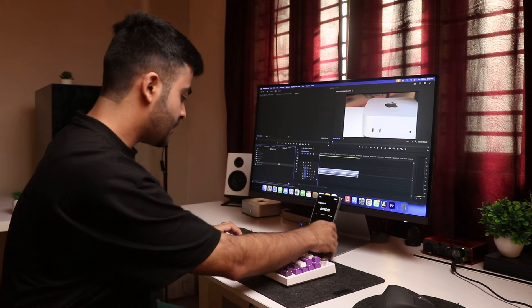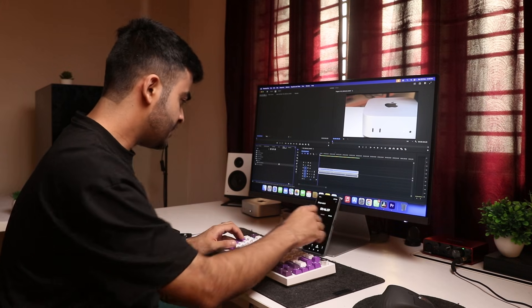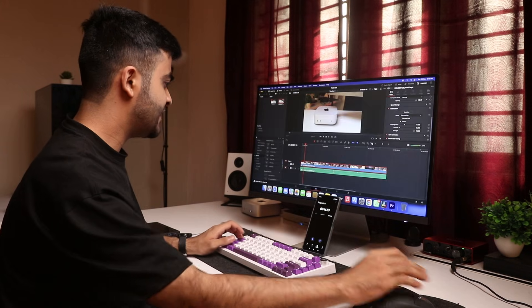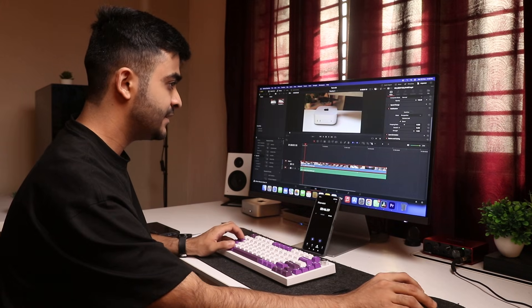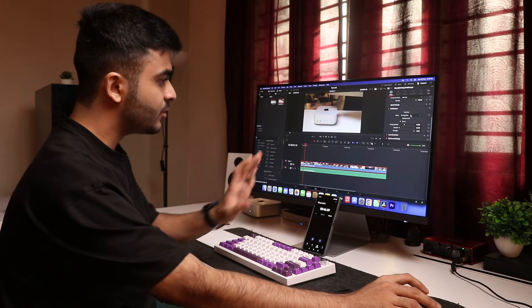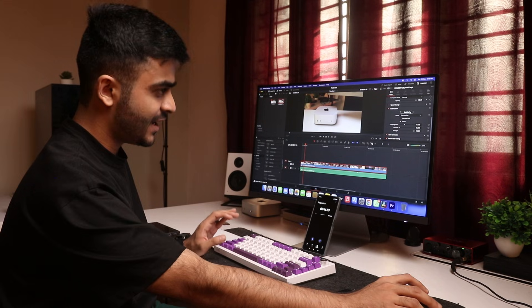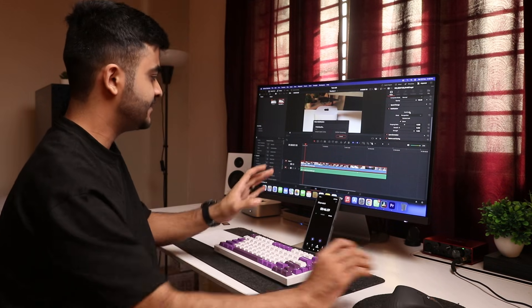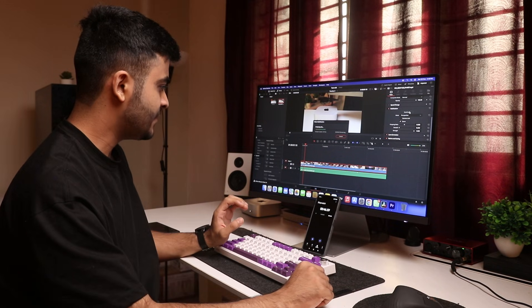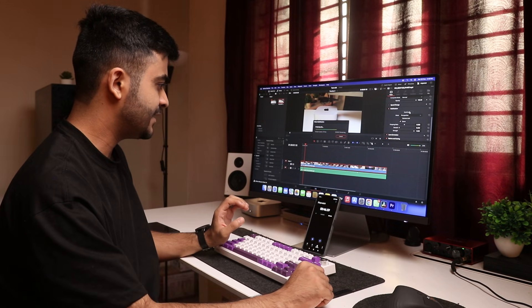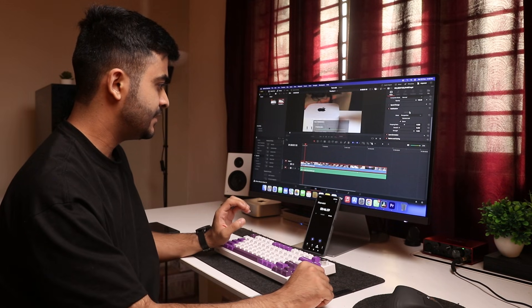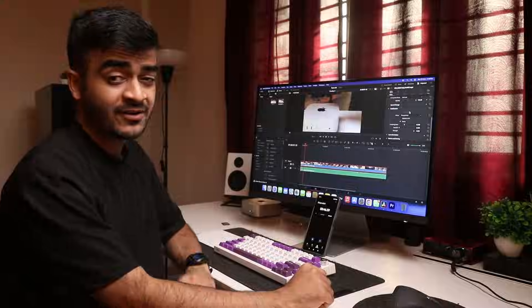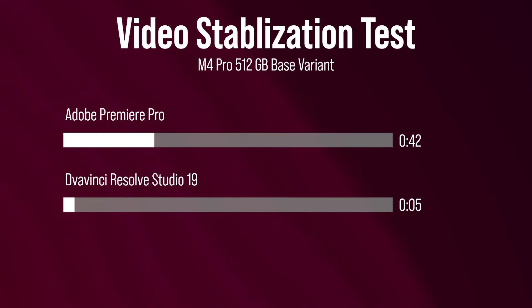Now I'm going to go into Resolve and run the same test and I'm not even going to use the timer for this. I'm going to click stabilize for this clip and that took like four seconds. That's the story of Premiere versus DaVinci Resolve in 2024.